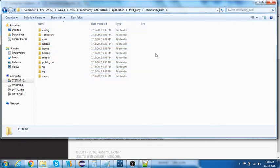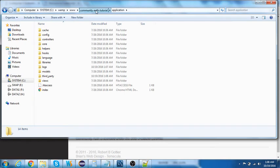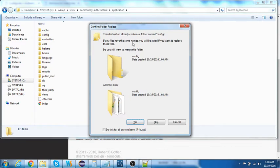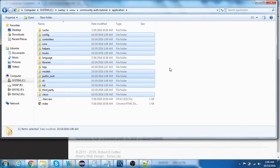Now you need to merge the folders present in the Community Auth package with your CodeIgniter application folder. Copy them and paste into the application folder. On Windows, it will ask if you want to merge folders with a name conflict like 'config'. Tick 'Do this for all current items', click Yes, then Copy and Replace.